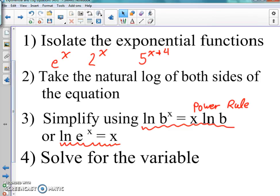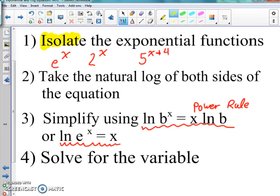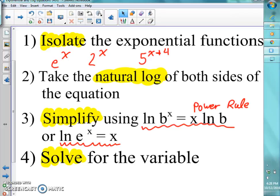To simplify it all down: isolate the exponential function, natural log it, simplify using the power rule or the e rule, then solve. Isolate, natural log it, simplify, solve. That's all you do — isolate, natural log it, simplify, solve. That's our whole rule for doing it.